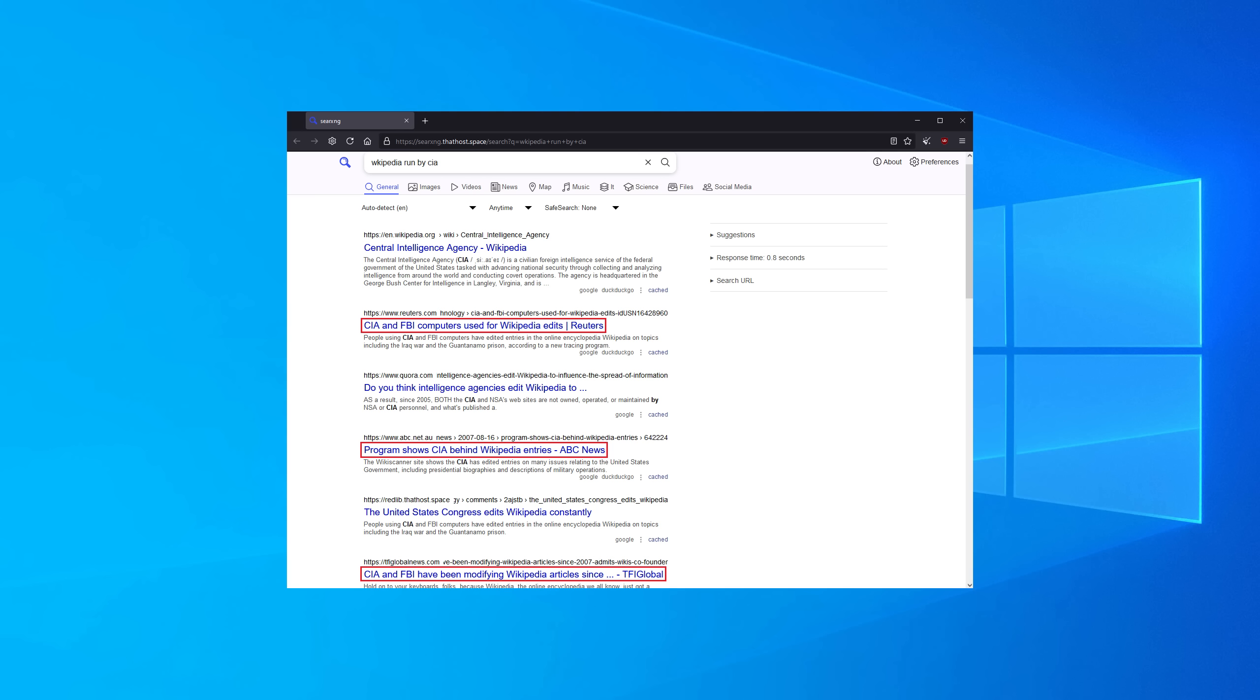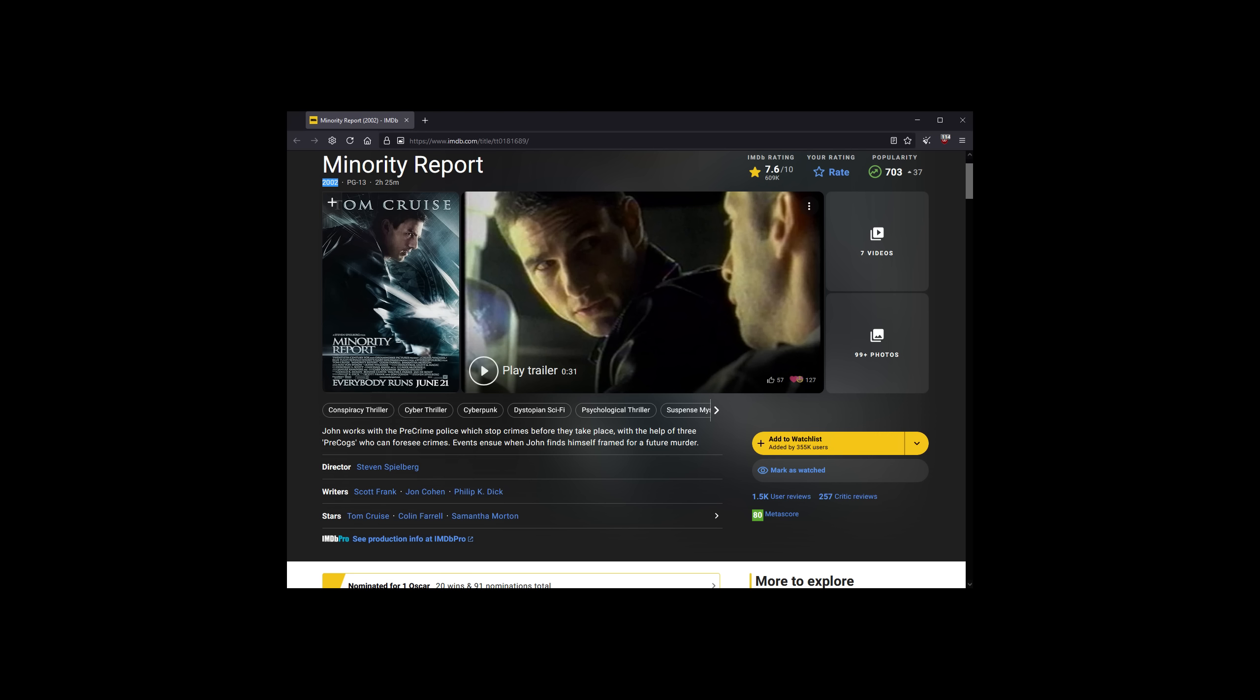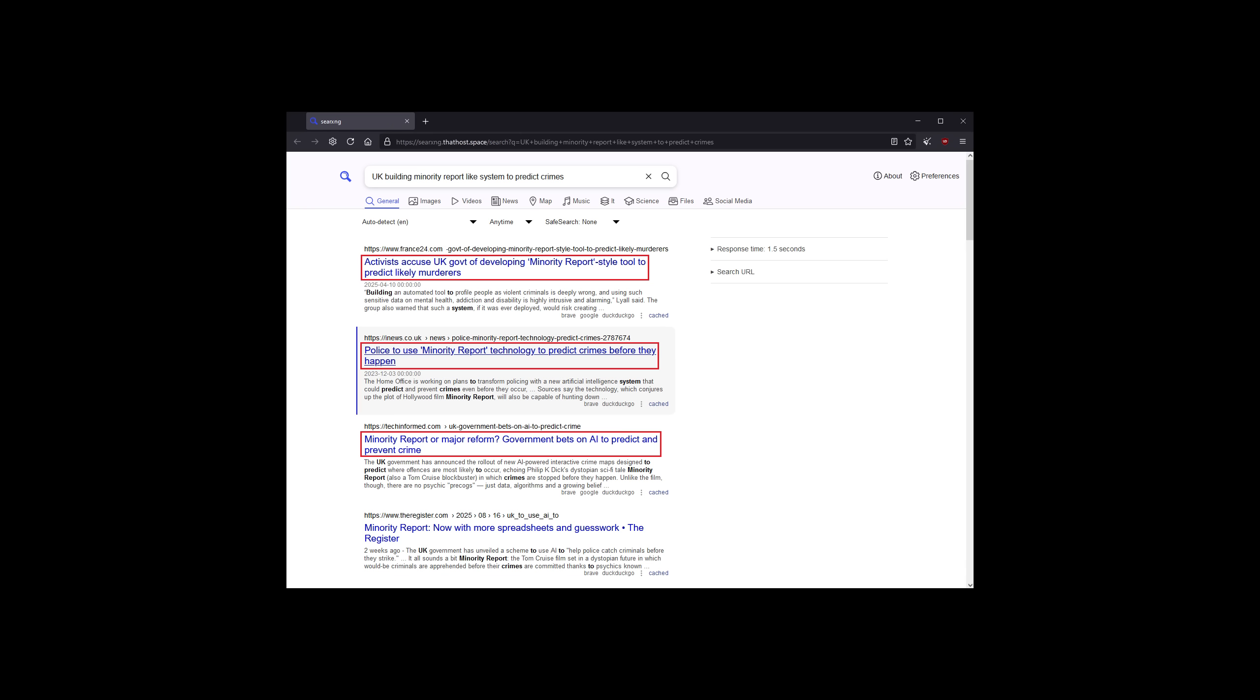How many of you have seen the movie Minority Report featuring Tom Cruise, where it's all about predicting future crimes that didn't happen yet? Well, what previously sounded like sci-fi is now a reality, as the UK is building a Minority Report-like system to predict future crimes.